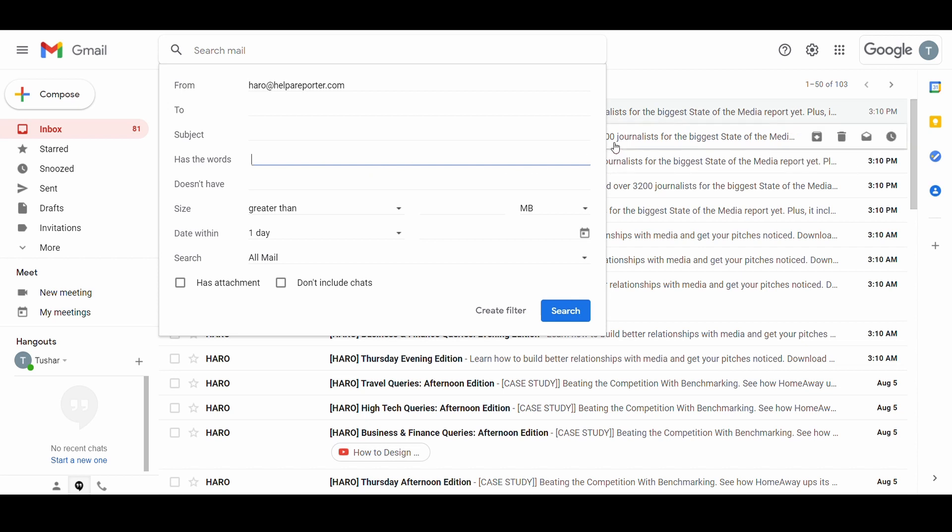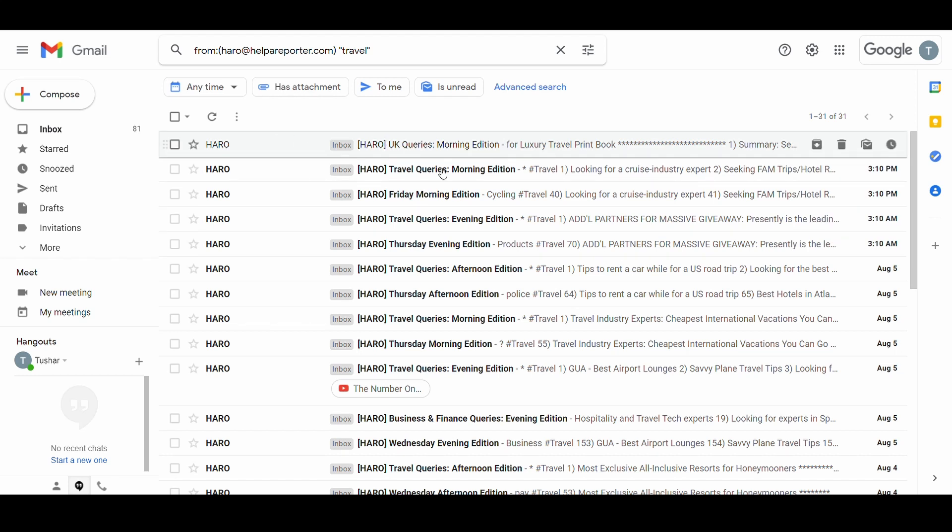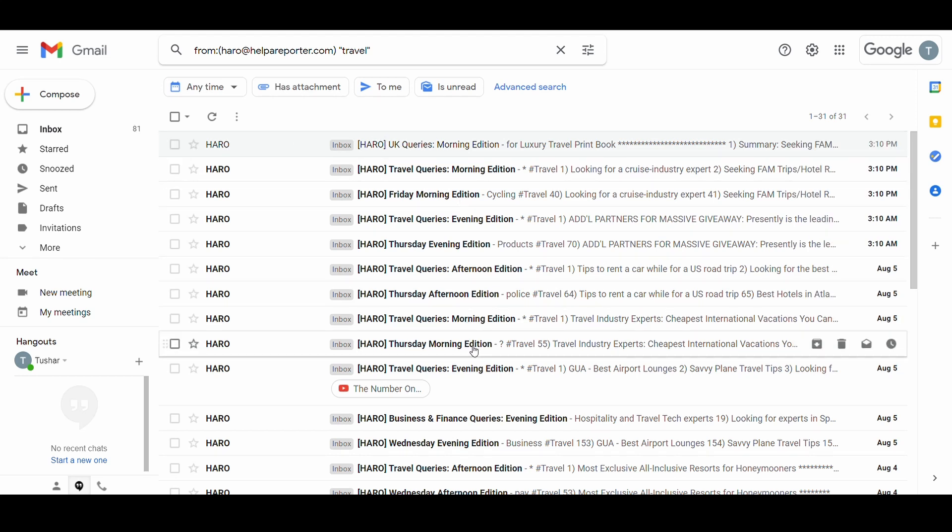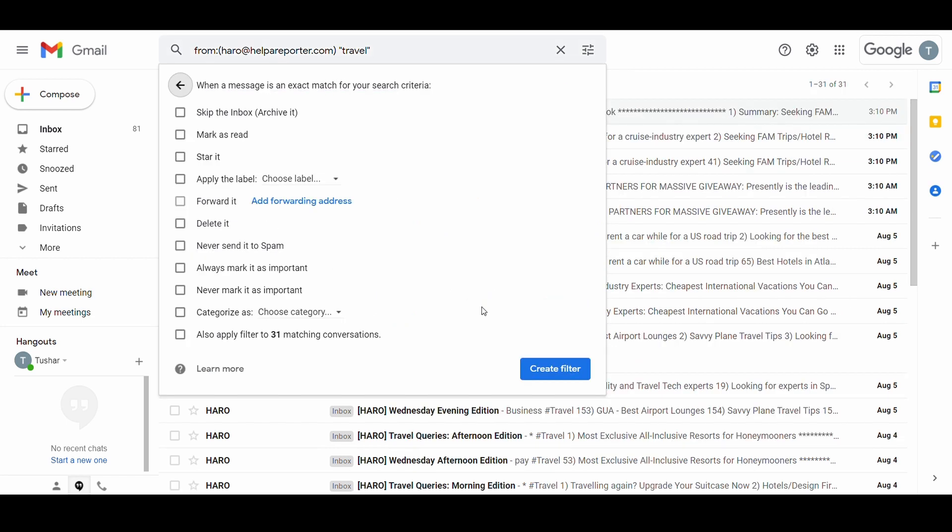I don't want emails that have the word travel in them. I will first confirm if the filter works correctly by clicking on the search button. As we can see the emails are filtered as we wanted them to. Now I will go back to filter by clicking on the search operator option and click on create filter button.